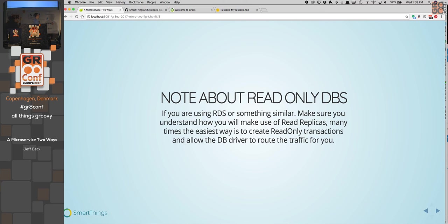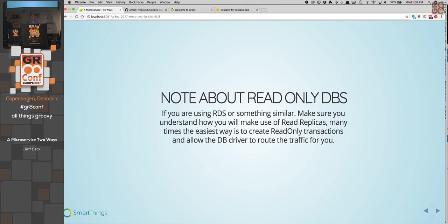I do want to point out that read-only databases become very important. If you're using RDS, like an AWS-hosted service with read replicas, you very much want to force as much of your read traffic to the read replicas. In GORM and Grails you can do that with annotations for read-only transactions. It's a little bit harder in Ratpack, depending on what framework you're using. If you're using Jooq, for example, there's actually not a built-in way to set read-only on any transactions — that's something we ended up implementing ourselves.